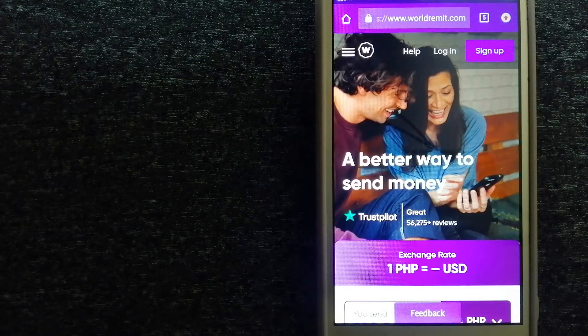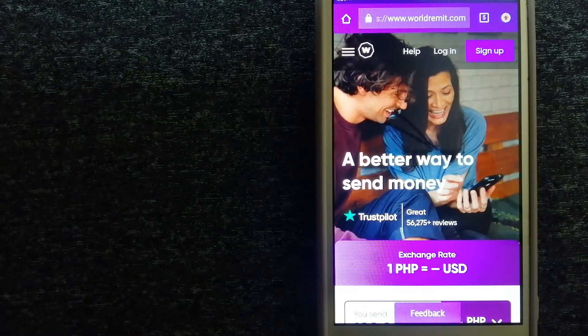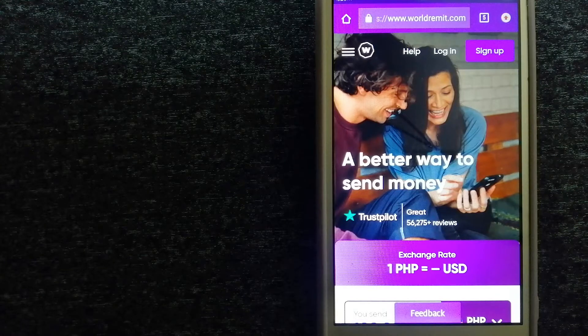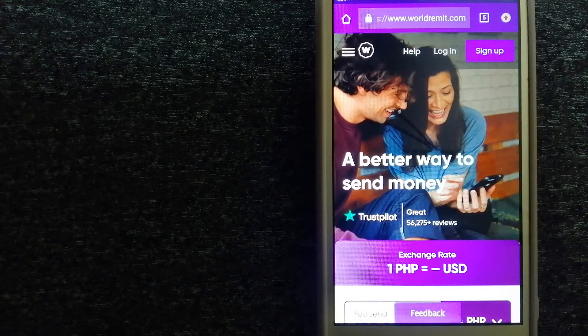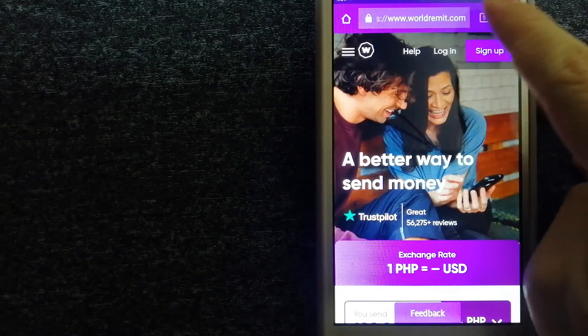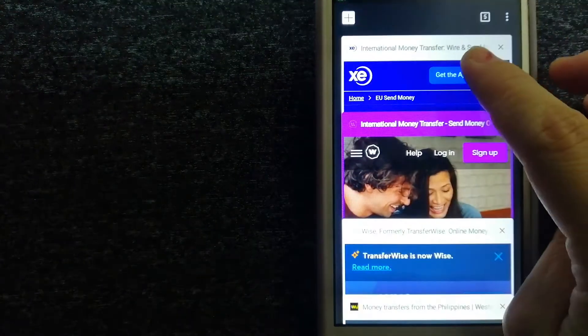They are changing the way people send money abroad and they are taking something complicated and making it simple. For more information on WorldRemit, just check the video description.